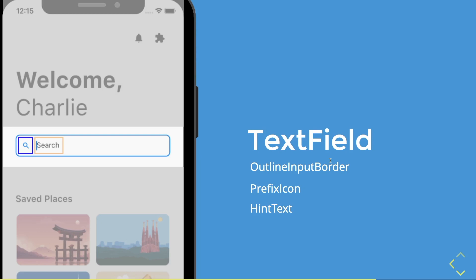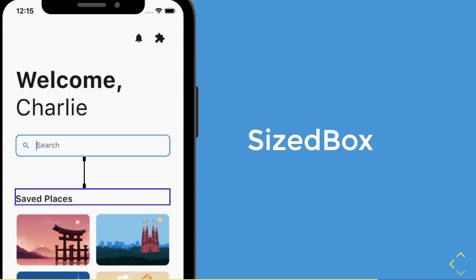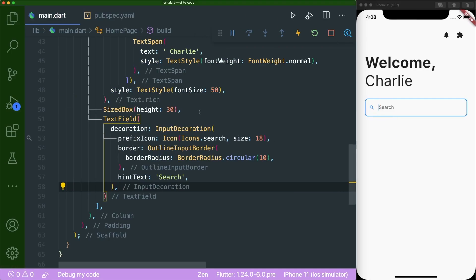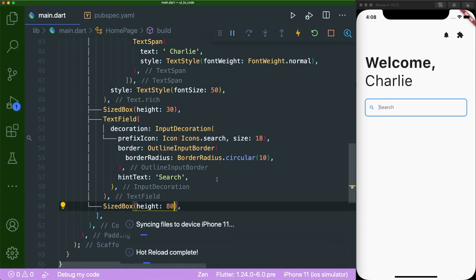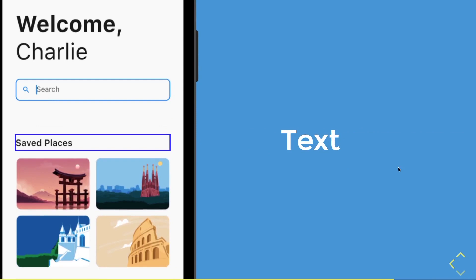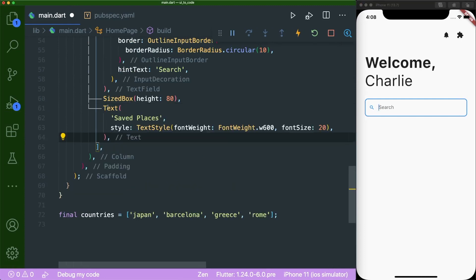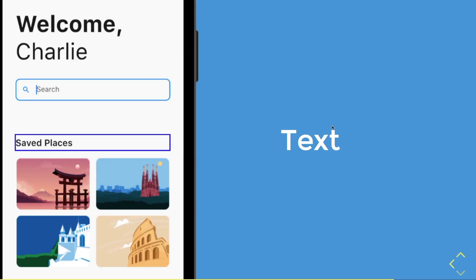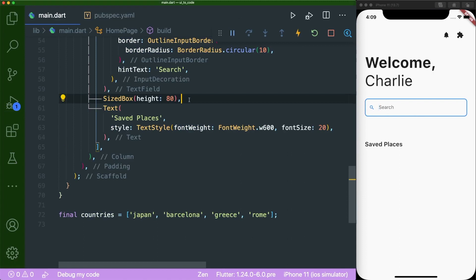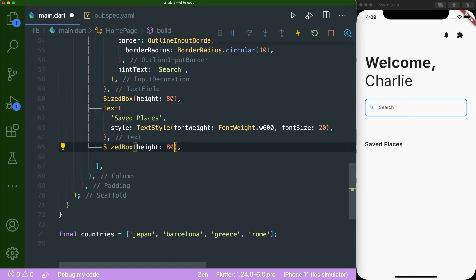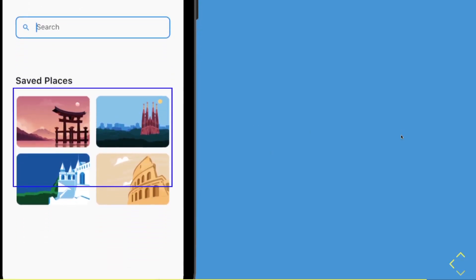Once we're done with the text field, we need another sized box before the next text widget with a height of 80. After that, we create a simple text widget with the string 'saved places' and a style with font weight 600 and font size 20. Save and you can see 'Saved Places'. Right under that text widget, we add another small sized box with a height of 10.